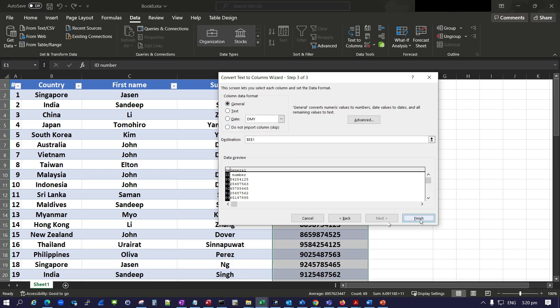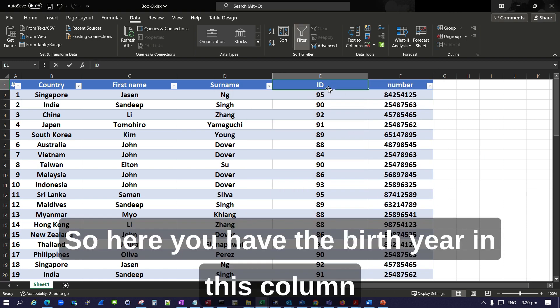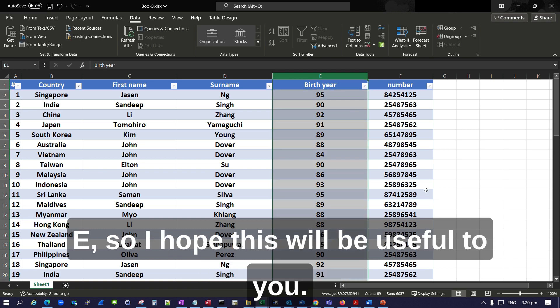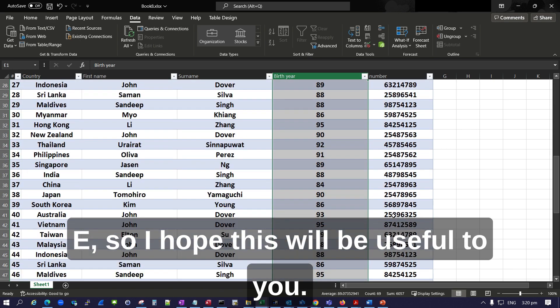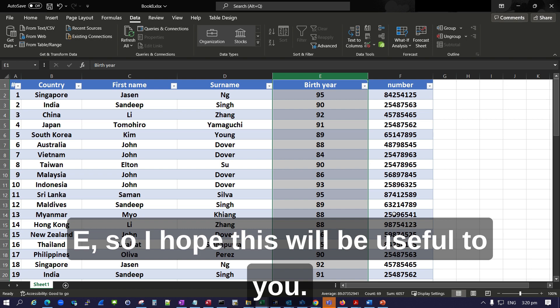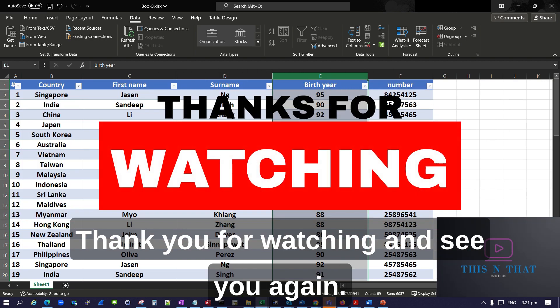Click Finish. So here we have the birth year in this column. I hope this will be useful to you. Thank you for watching and see you again.